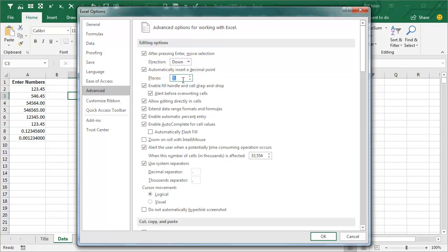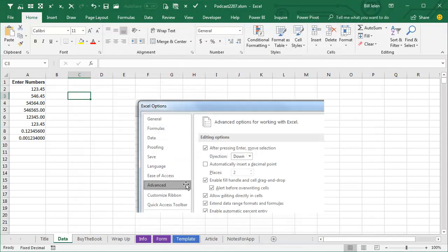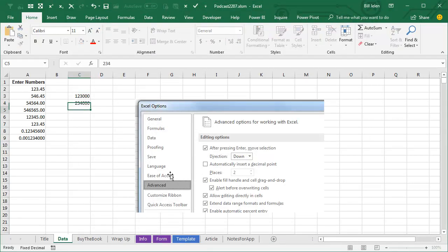That will mean that I can enter numbers. If it's 123,000, I can just enter 123, and they should enter it as 123,000 like that. How cool is that?